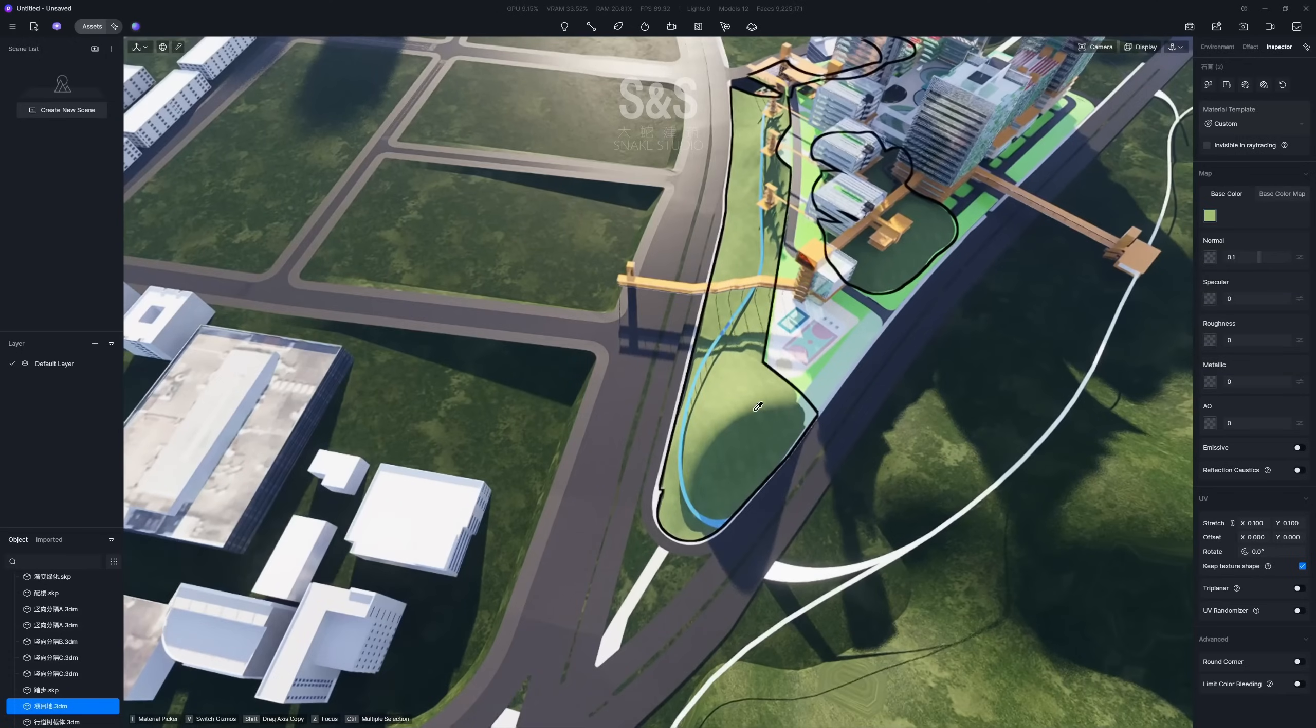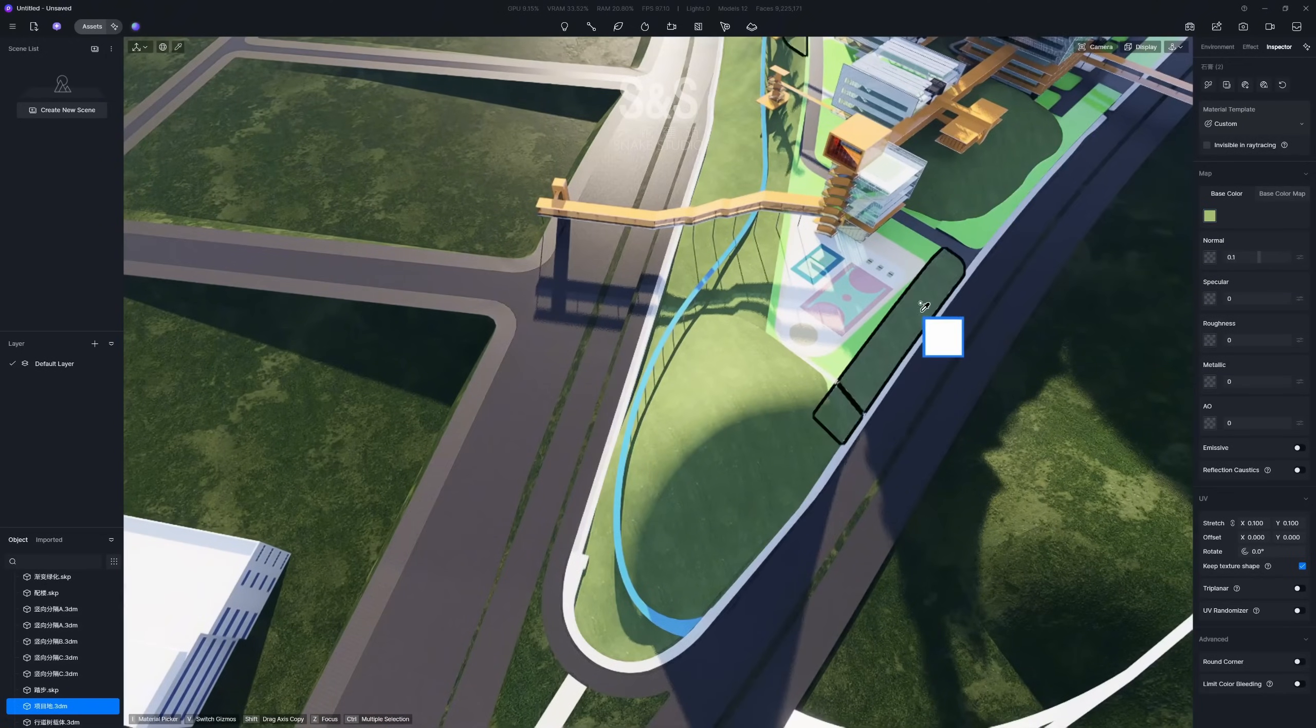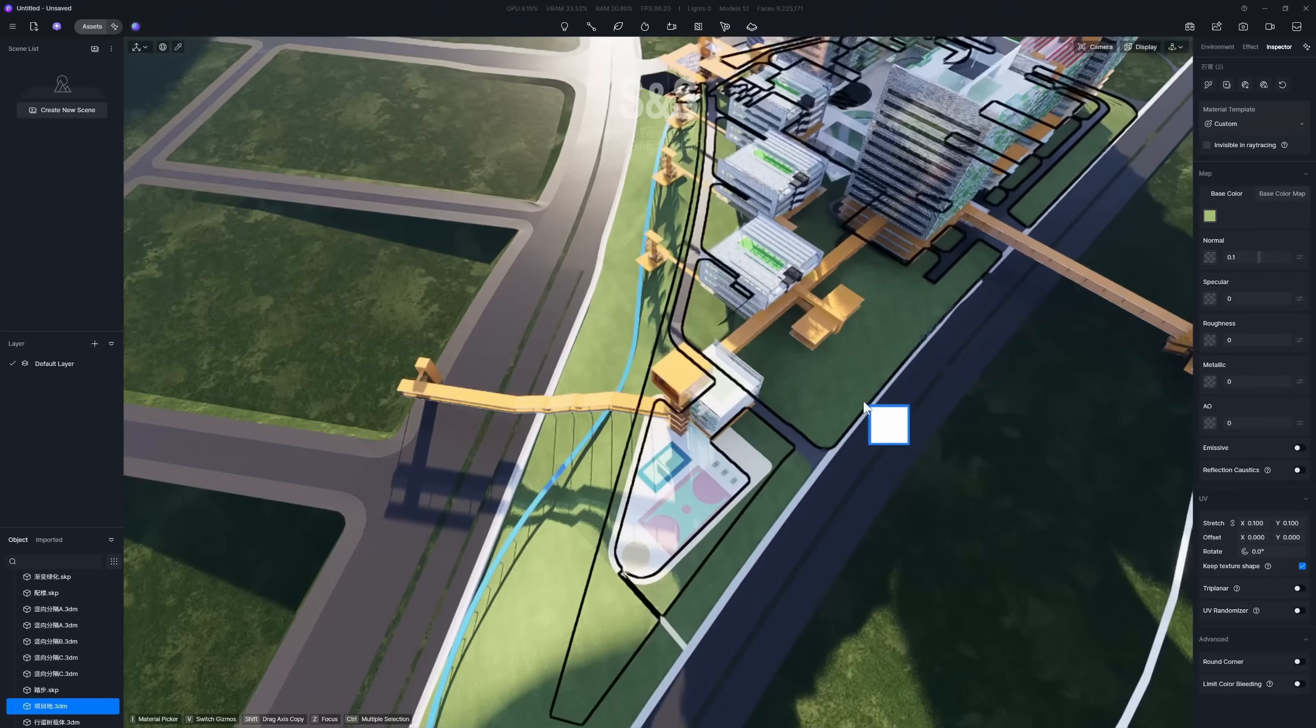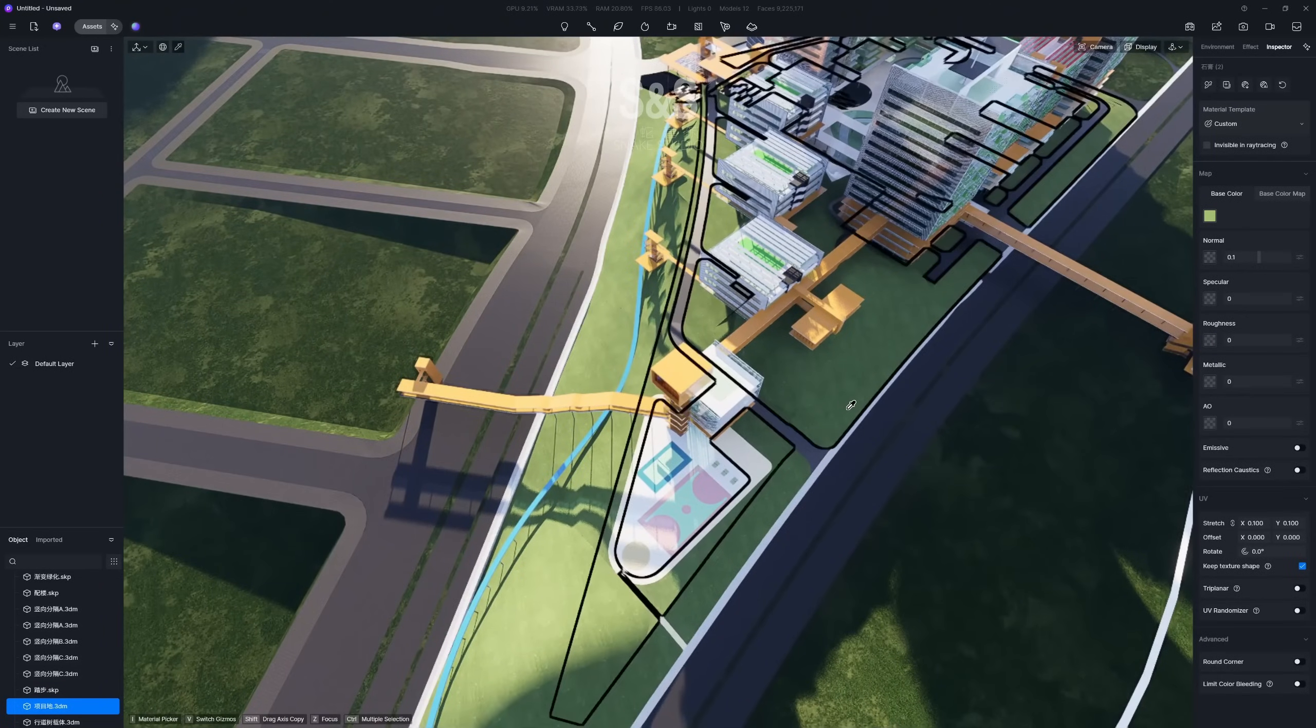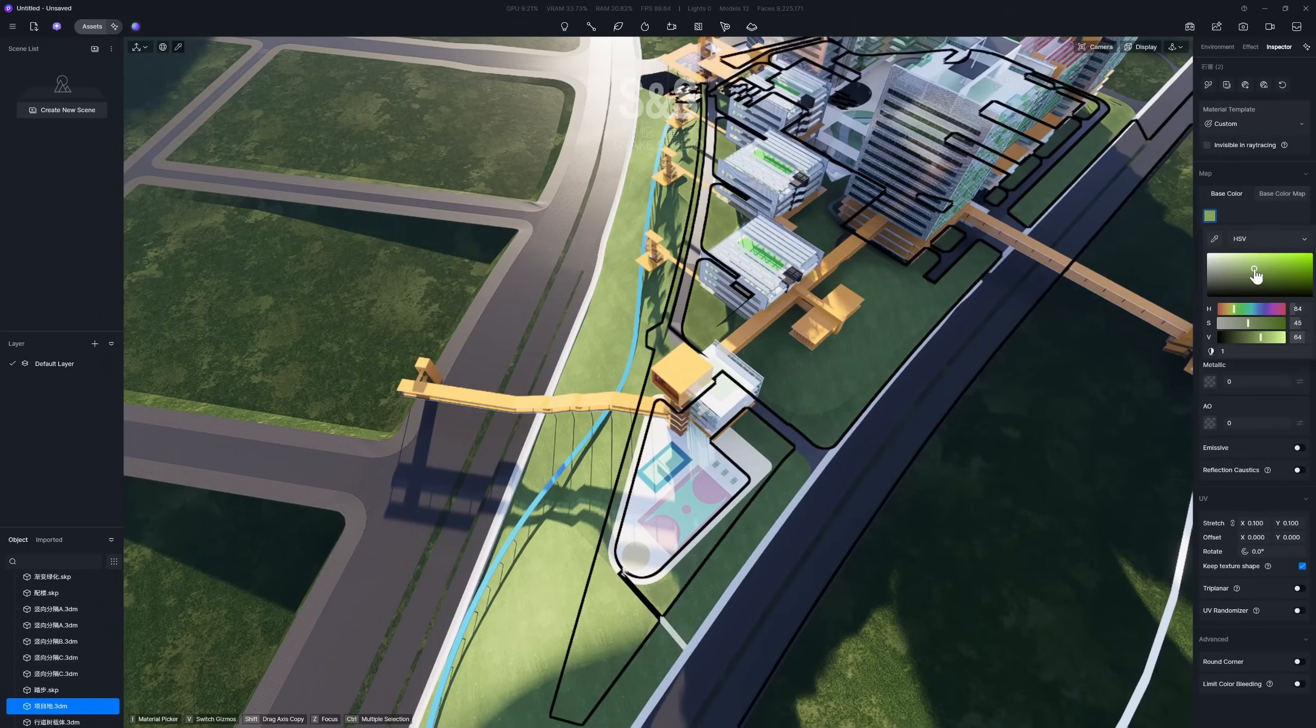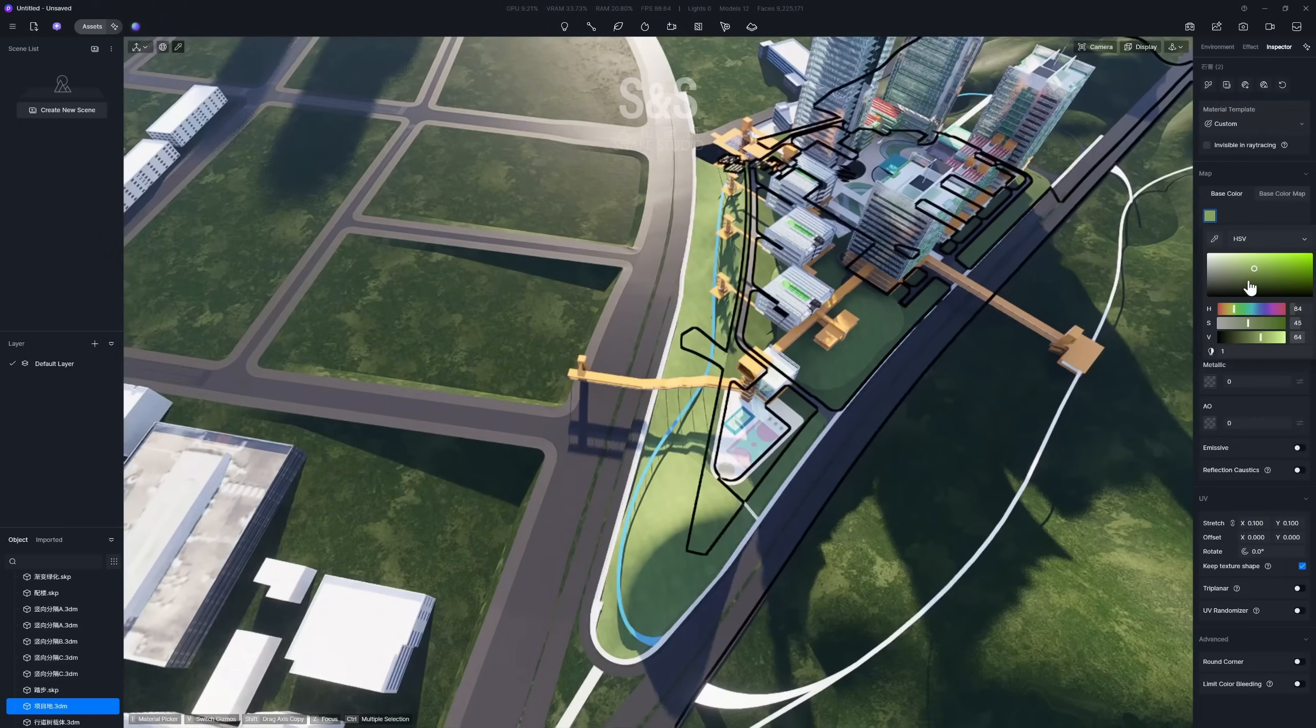For similar materials in your scene, a great tip is to duplicate them first, and then make secondary adjustments. This technique ensures a harmonious and unified look across your entire composition.